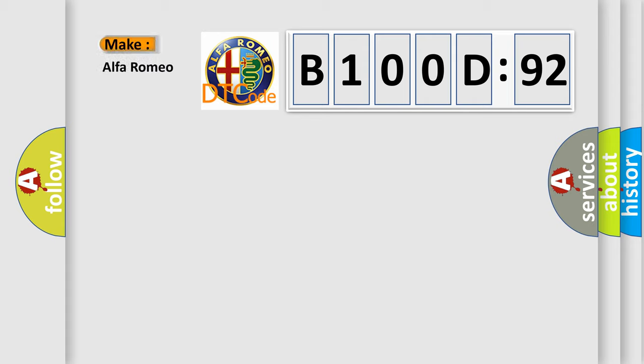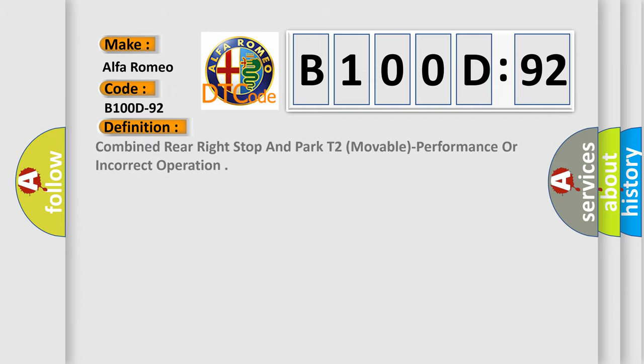So, what does the diagnostic trouble code B100D92 interpret specifically for Alfa Romeo car manufacturers? The basic definition is combined rear right stop and park t2, movable, performance or incorrect operation.